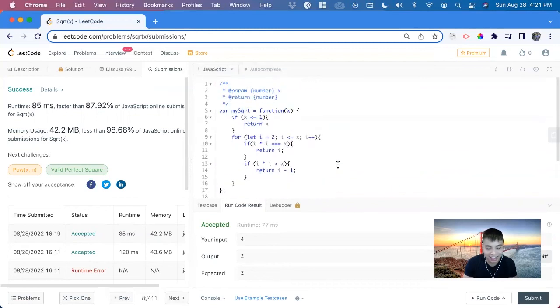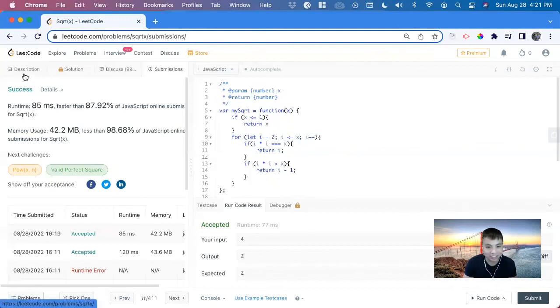And that's how you solve this problem. It's a pretty math-heavy problem, but it's a good one. Thank you so much.